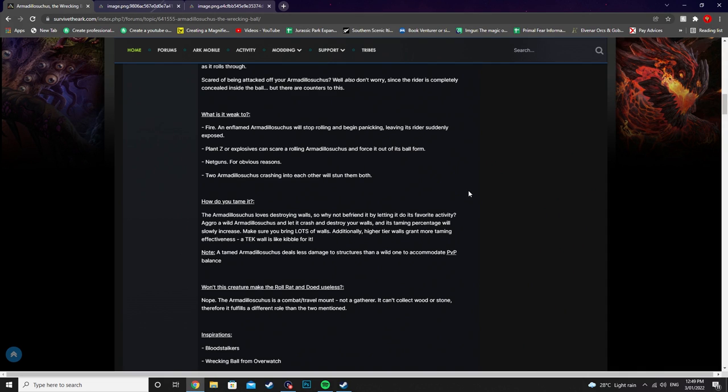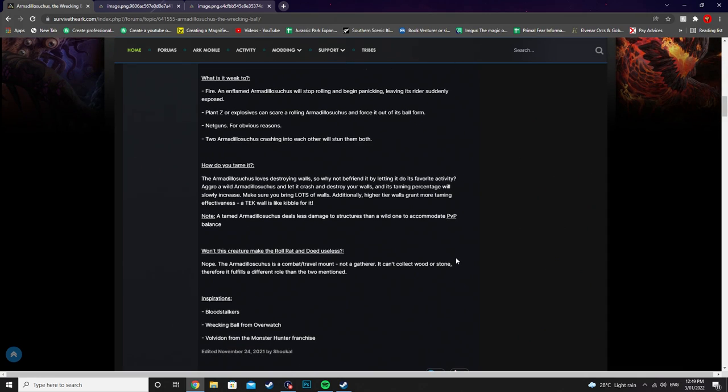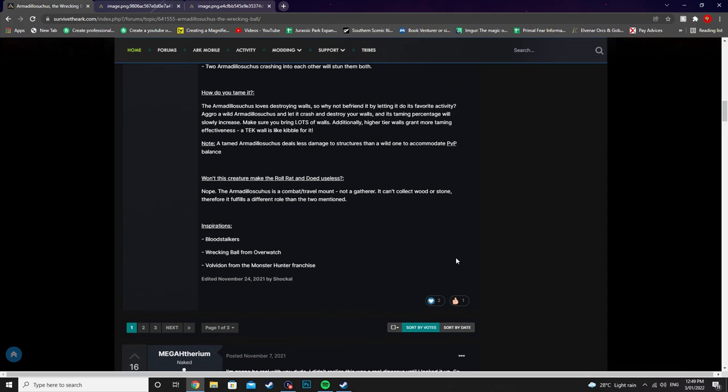Note a tamed Armadillo Suchus deals less damage to structures than a wild one to accommodate PvP balance. Now this is a good little tidbit as well I reckon. So won't this creature make the Roll Rat and the Dodicarus useless? Nope. The Armadillo Suchus is a combat slash travel mount not a gatherer. It can't collect wood or stone. Therefore it fulfills a different role than the two mentioned.